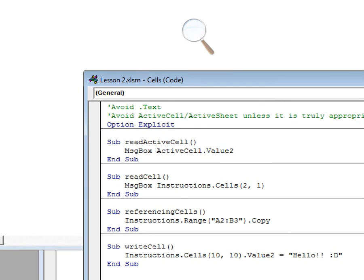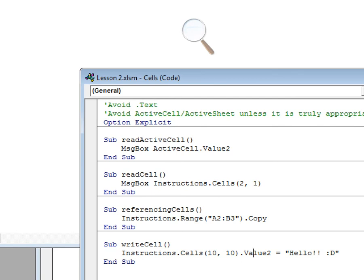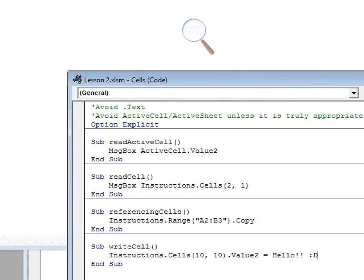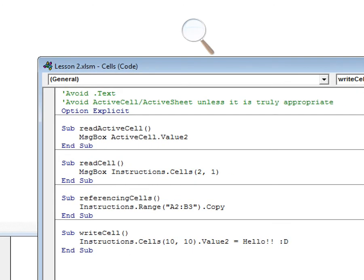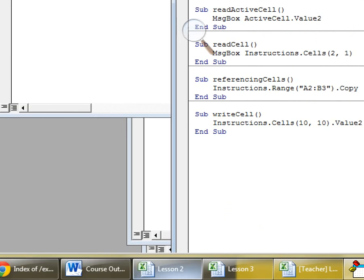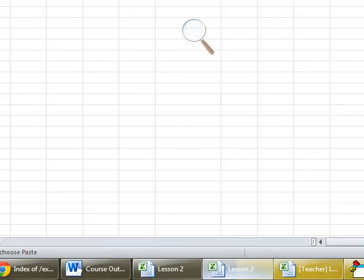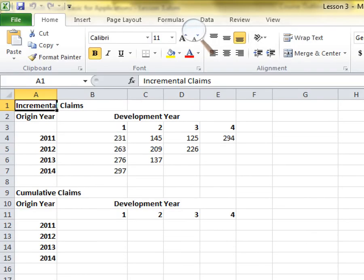To run a specific subroutine, just click inside it and press F5. Important: if you forget the quotation marks around a string like 'Hello', VBA will think it's looking for a variable called Hello, which doesn't exist, and will throw an error. Always use quotation marks around string values.